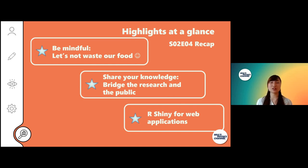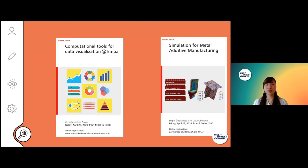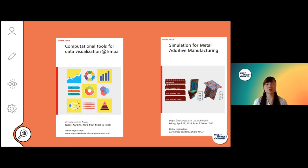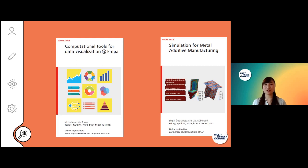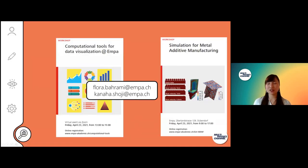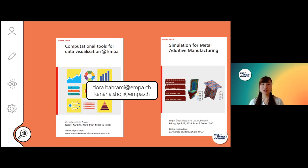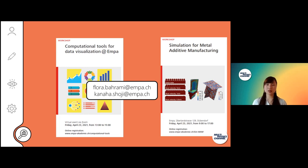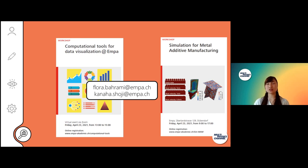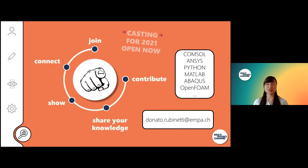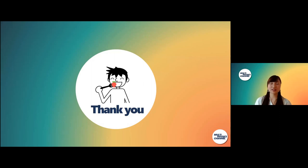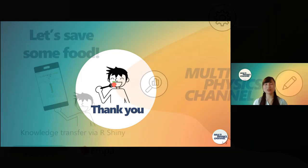That's more or less from my side. Just for your information, we have a workshop tomorrow: Computational Tools for Data Visualization. It's from 1 to 3 via Zoom. Registration has been closed unfortunately, but I'm the organizer, so you can send us email if that's your interest. We also have hands-on practice in R. There's also another workshop, Simulation for Metal Additive Manufacturing - it's an all-day event tomorrow. Last but not least, if you have some ideas to share, some tips on simulations, please email Donato and then you can also take part in the Multi-Physics Channel. With that said, thank you so much for joining me, thank you for your time, and I open the floor for questions.